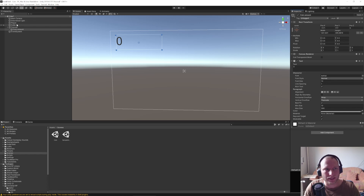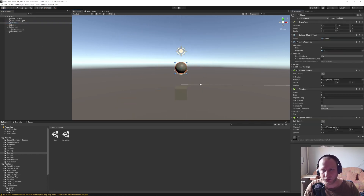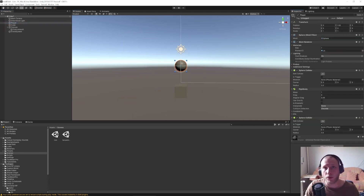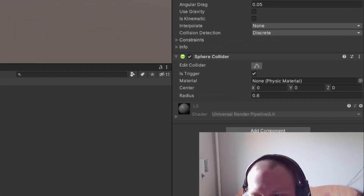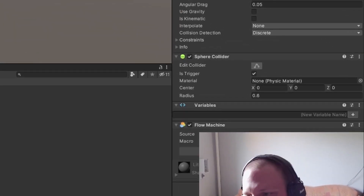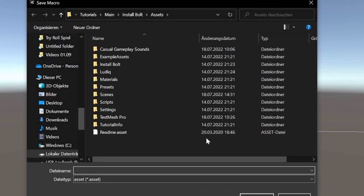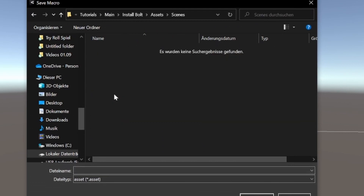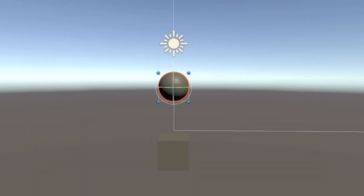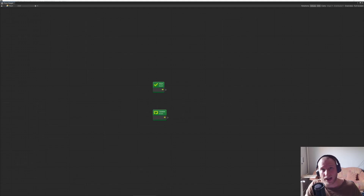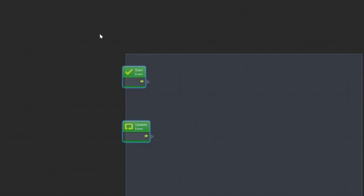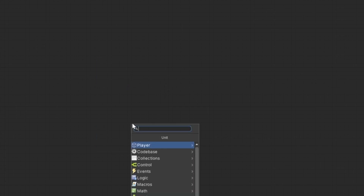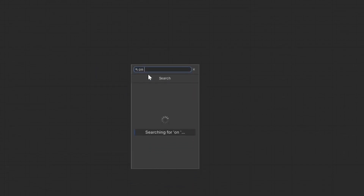Okay so far so good, we've set up our scene. Let's go back to our player and now we want to add a new flow graph. Let's search for 'flow machine'. We want to make a new one in our scenes folder and let's call it 'collect'. Let's edit the graph now — we have a start and update function but we do not use any of it. We just want to use 'On Trigger Enter'.